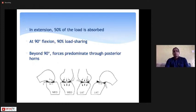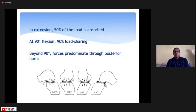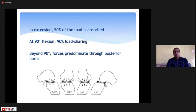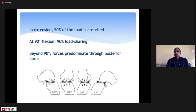In extension, about 50% of the load is absorbed by the meniscus, but as flexion increases, at 90 degrees of flexion approximately 90% of the load is shared by the meniscus. This position carries high risk of meniscus injury with rotational trauma. Beyond 90 degrees, forces are predominantly on the posterior horn. That is why after meniscus repair we do not allow flexion beyond 90 degrees for about 2 to 3 months.